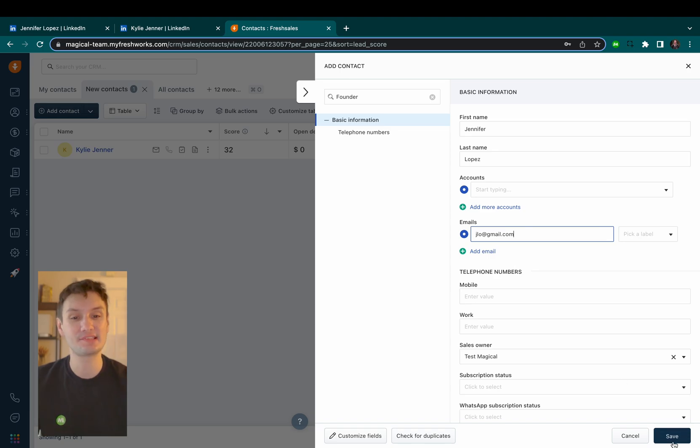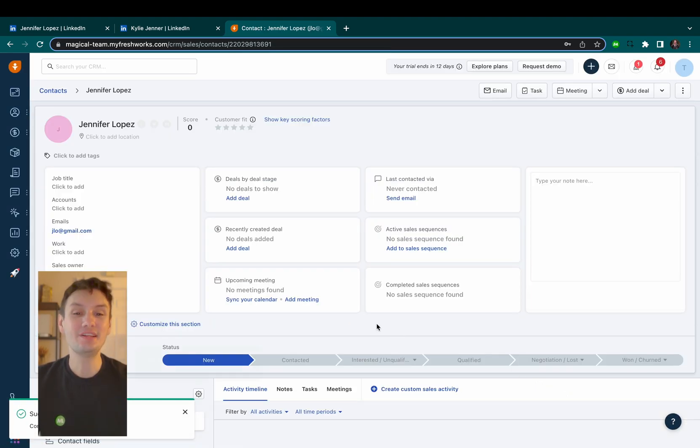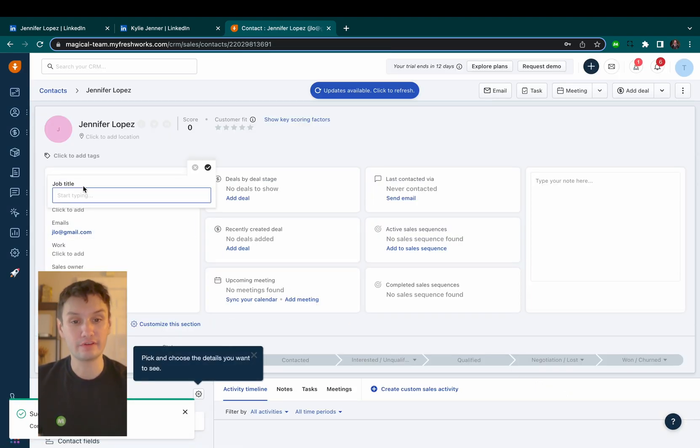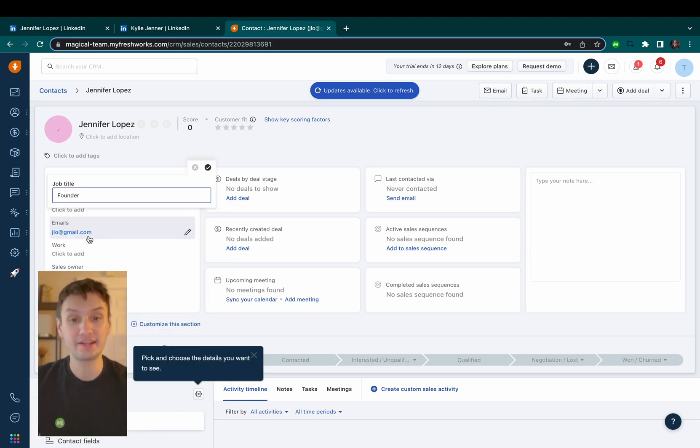No more spelling mistakes ever again. You can even use the same method to fill out more info like their job title and account name.